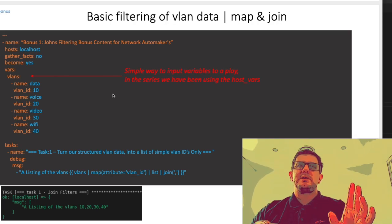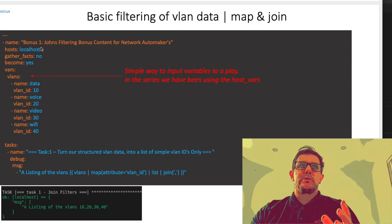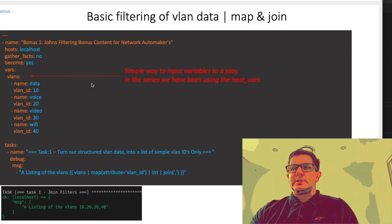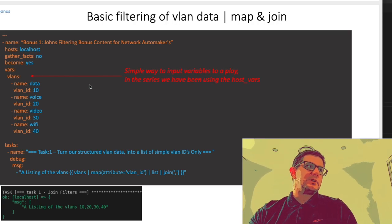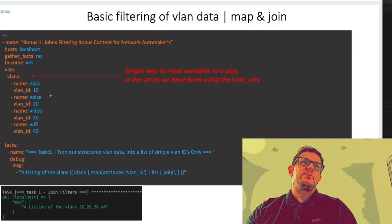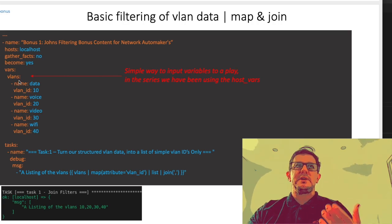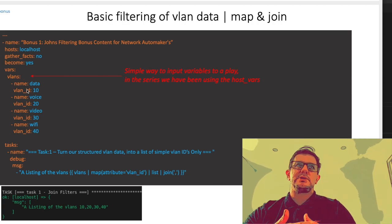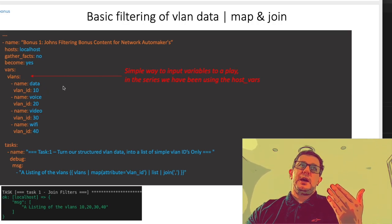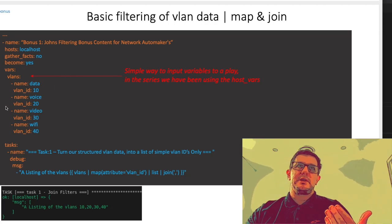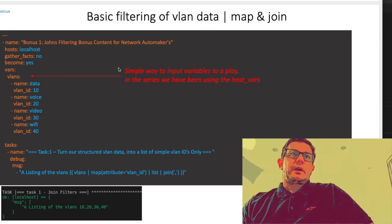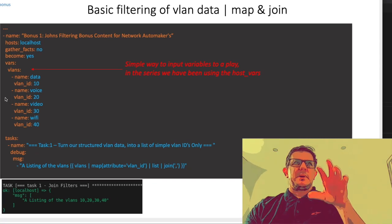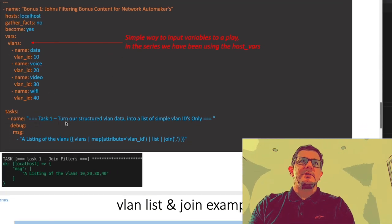Instead of using the host files, we're now injecting vars directly in. Within that we're referencing them by vlans, and then there's some structured data within that such as the name of the VLAN and the VLAN ID. That's pretty self-explanatory.